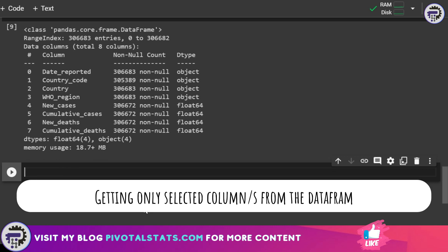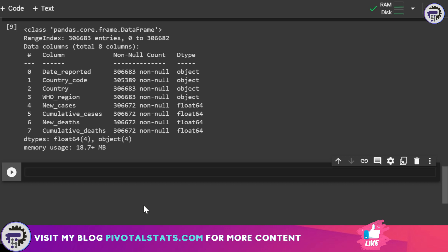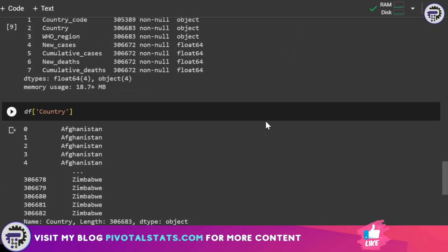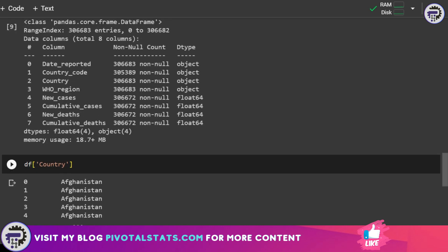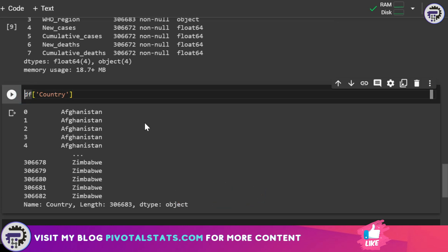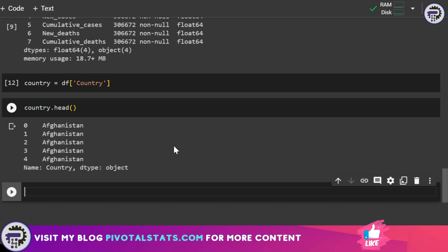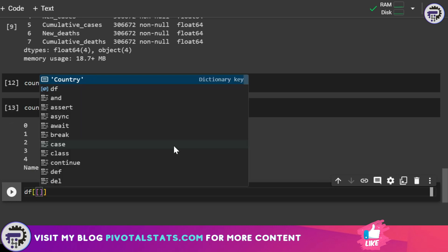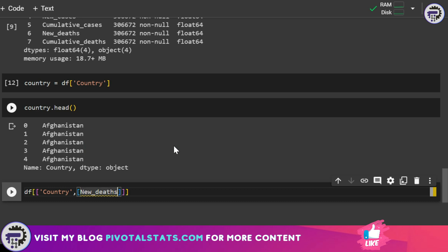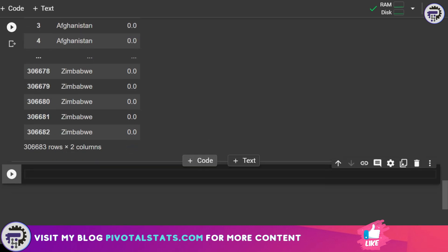After gathering information about your data, let's say you want to select a few columns. To select a single column write df followed by the column name in quotes inside square brackets — for example, df['Country']. Remember Python is case sensitive, so you must write the exact column name as it appears in the header. You can assign this to a different variable for later use. To select multiple columns, write df with two sets of square brackets and list the column names — for example, df[['Country', 'New_deaths']] — and it will select those two columns.